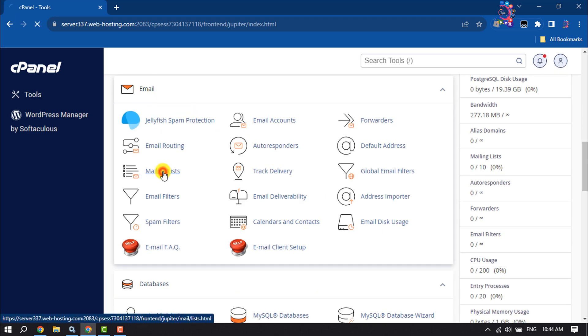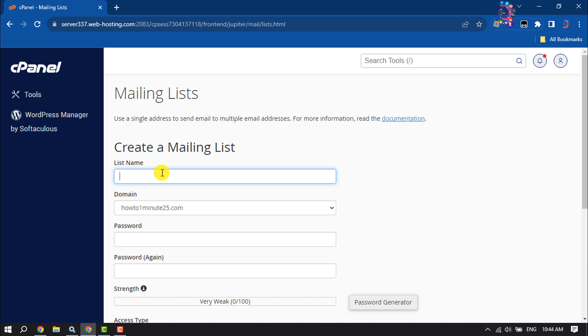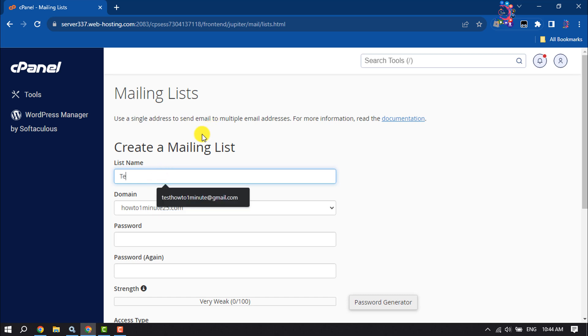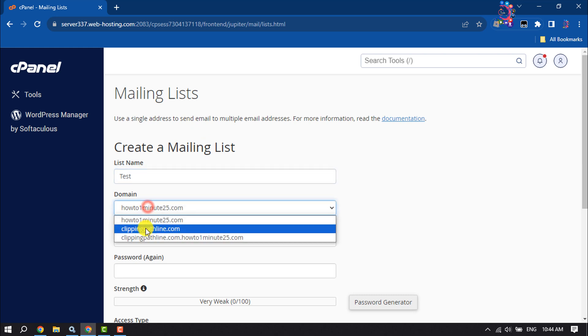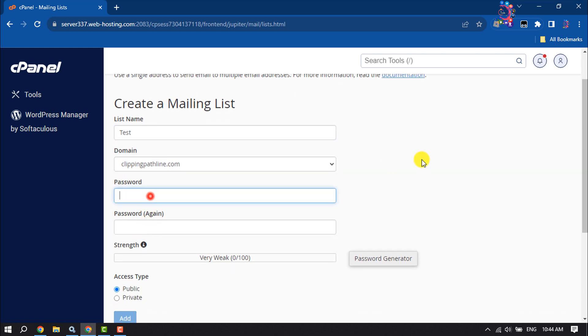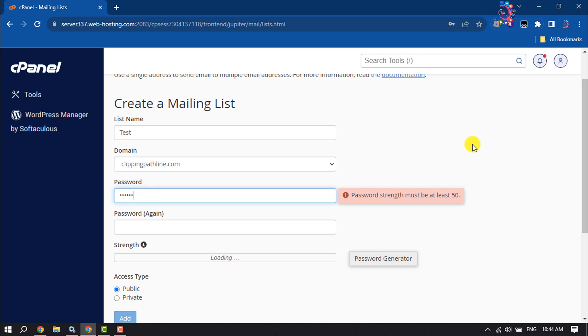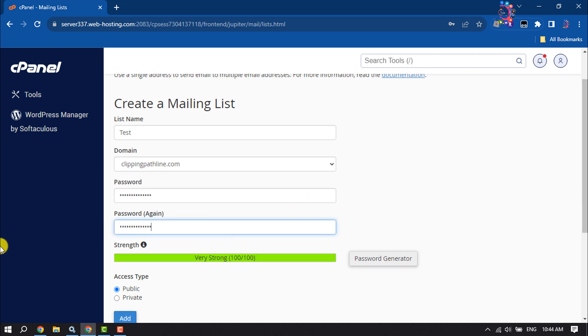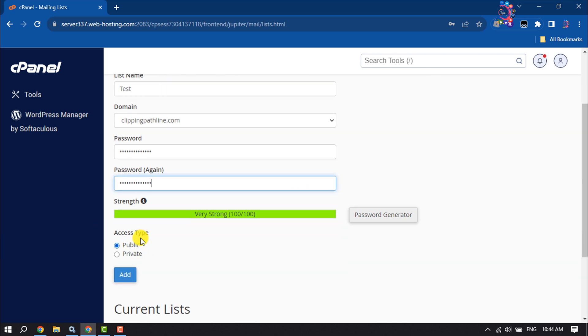Now right here, enter the mailing list name, select your domain, create a password, select the access type, and click on Add.